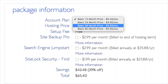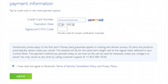Once you have it all filled out, you will see how much money you are saving in the total cost. Next, you want to enter your payment information. Click the 'I have read and agreed to Bluehost Terms of Service' checkbox, then click the green Submit button. Bluehost has a 30-day money-back guarantee, so within 30 days, if you aren't happy with your hosting, you can cancel.